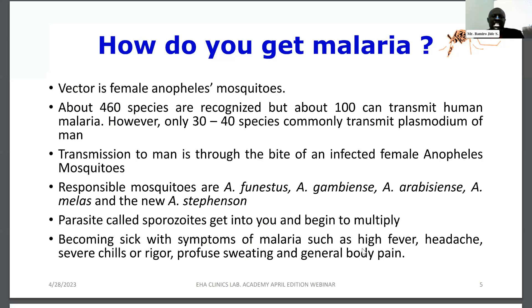When you are bitten by the mosquito, it injects sporozoites into the human host, and the sporozoites begin to multiply. They get into the liver, continue multiplying, and begin to go through the cycle. The person then becomes sick with symptoms of malaria such as high fever, headache, severe chills and rigors, profuse sweating, and general body pain.